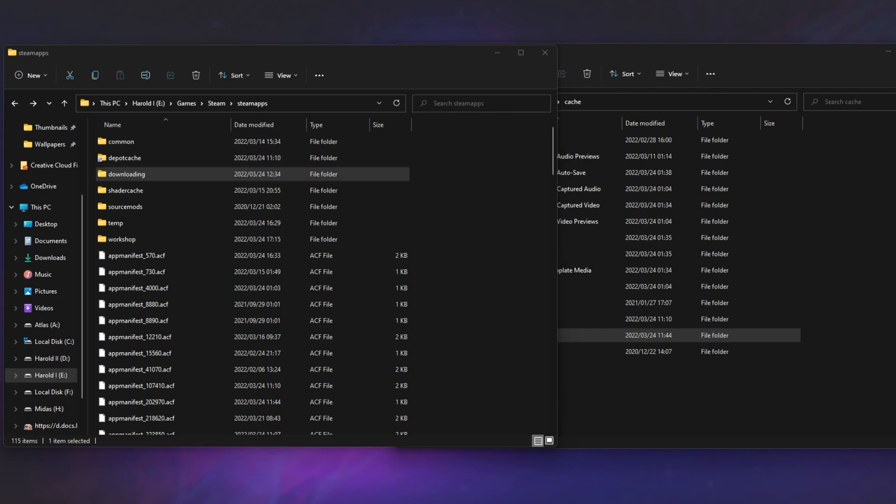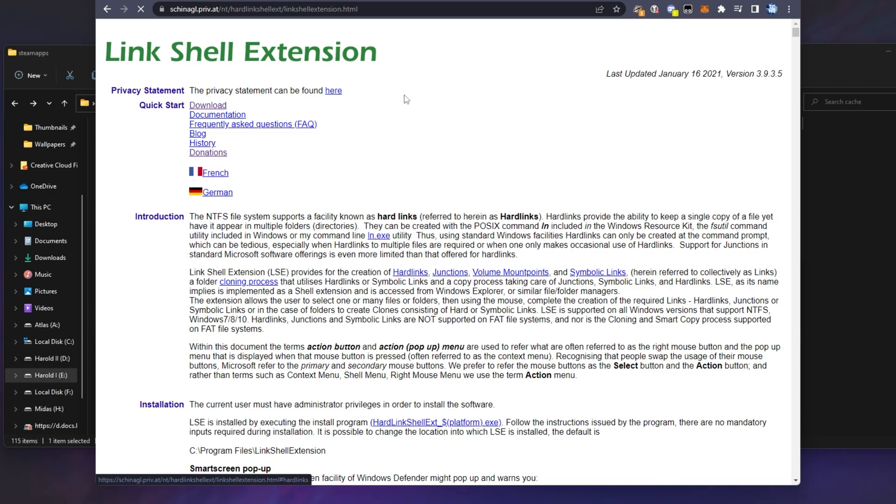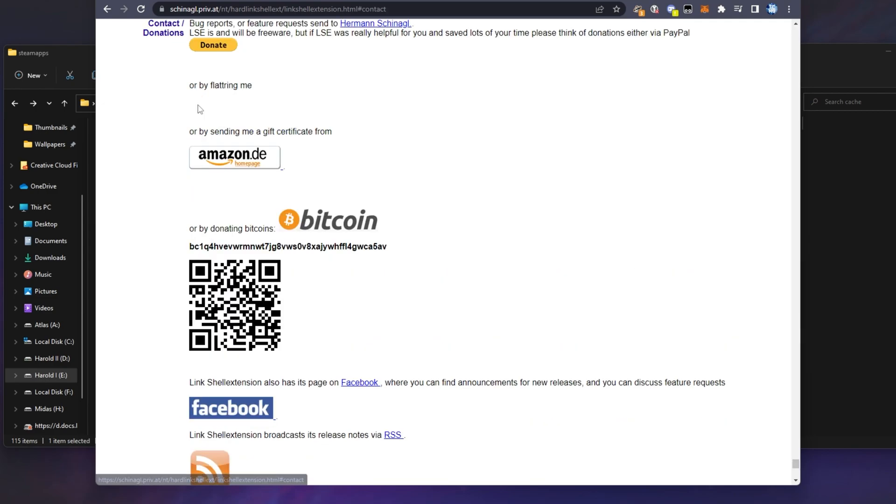To tell Windows to link these two physical places on two different physical drives, we'll need some command line experience or preferably a program that'll do it for us. I'll be using the link shell extension, which I've shown countless times before.